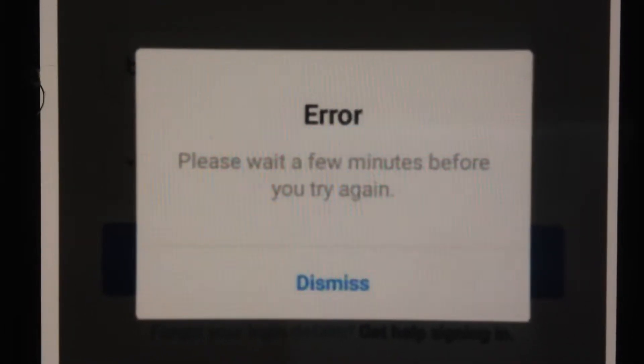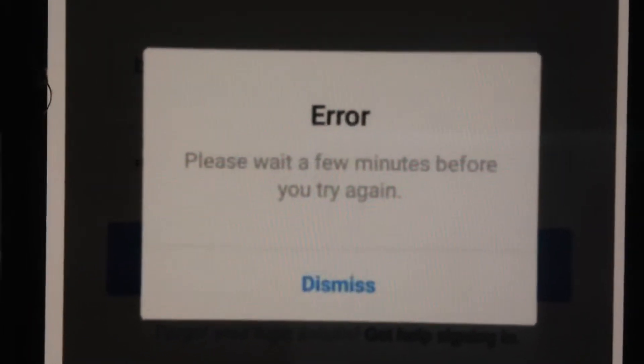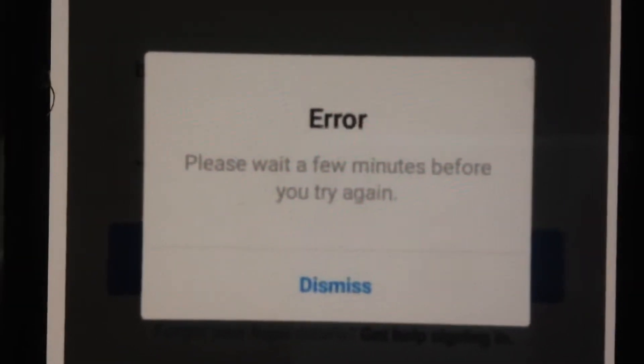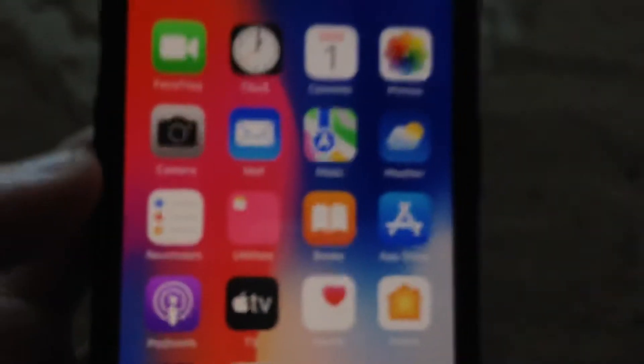You can see the error: 'please wait a few minutes before you try again.' So how can we fix it? For fixing it...